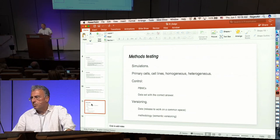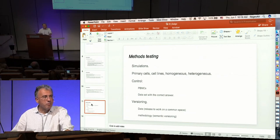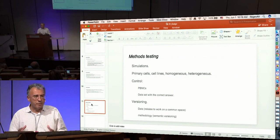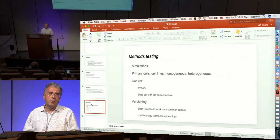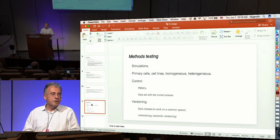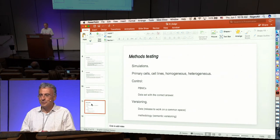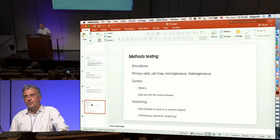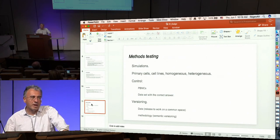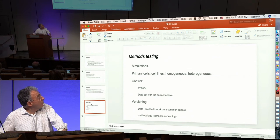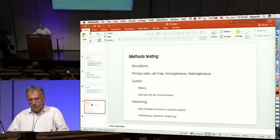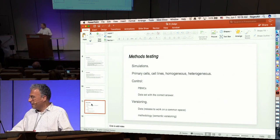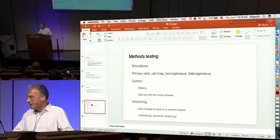We briefly discussed versioning at the end, which is very important — versioning both of the data and releases are very important if you want to work on a common space so everybody is working on the same release. For those who have worked on projects like ENCODE and GTEx, we know how complicated it is to shift analysis from one release to the next, and how much additional computational effort is required. There is also a need for versioning of the methodology — semantic versioning was the term used in the discussion.